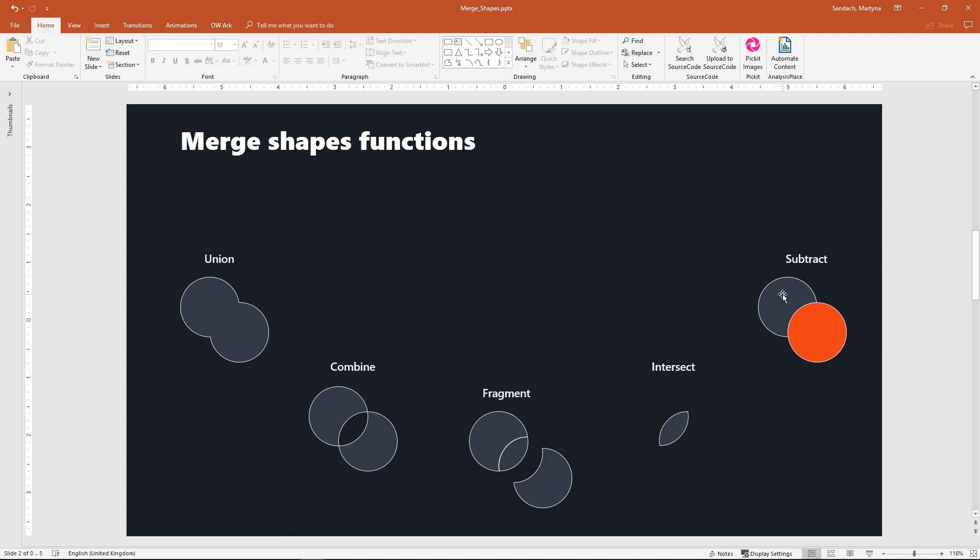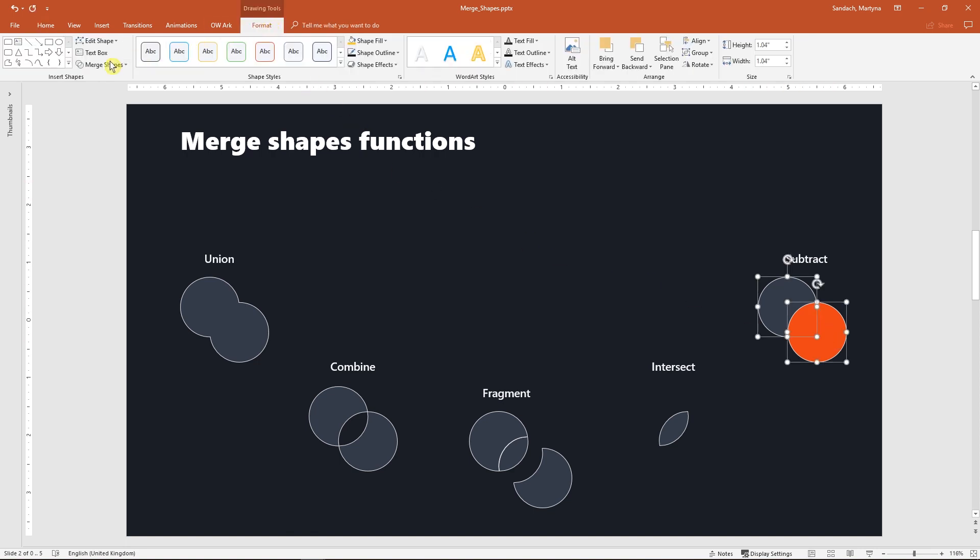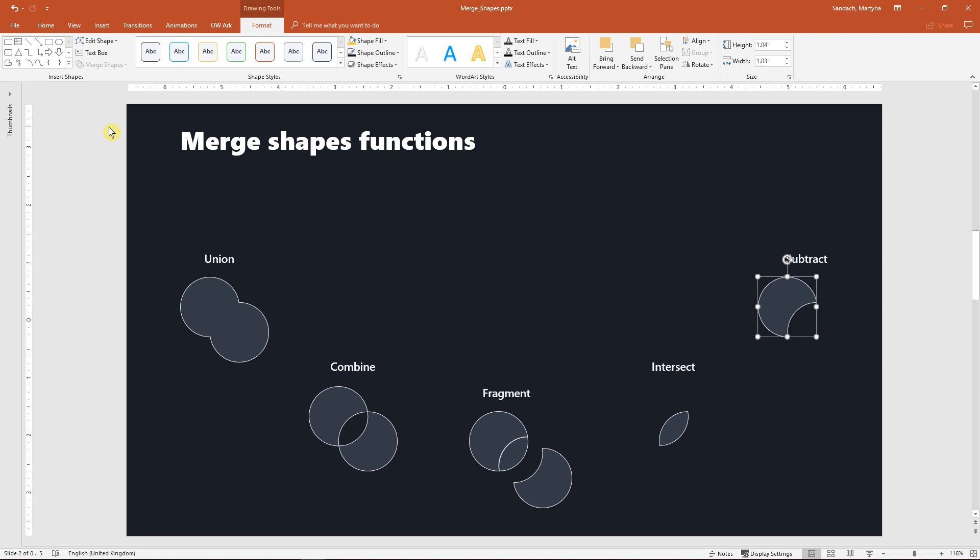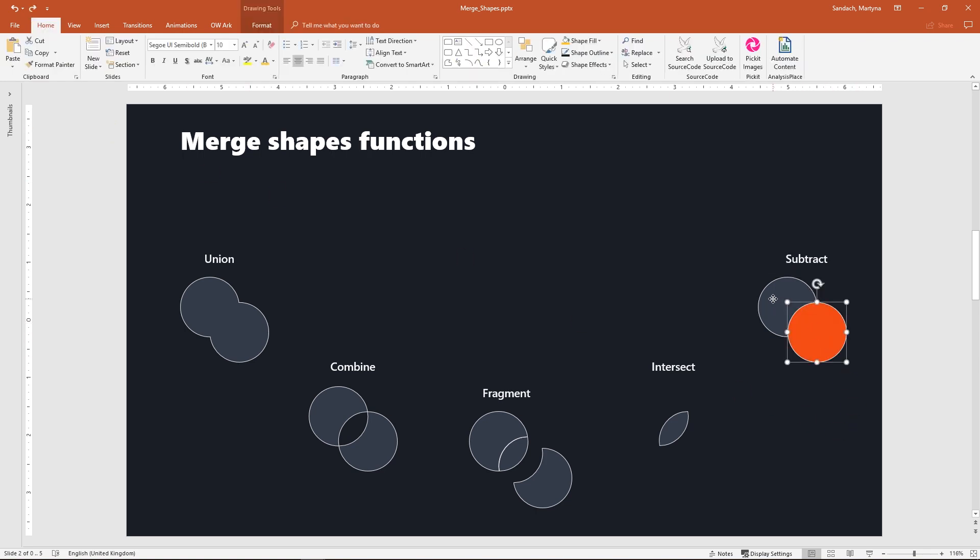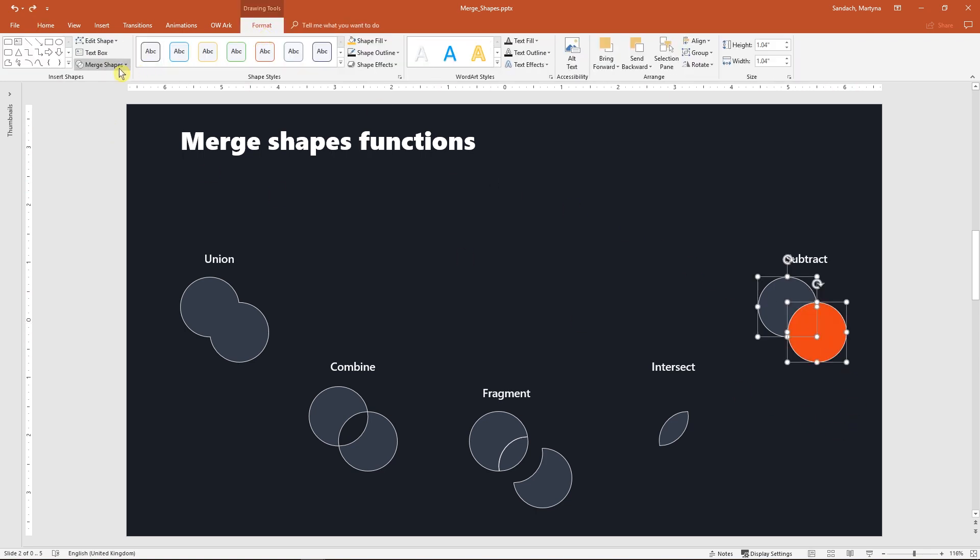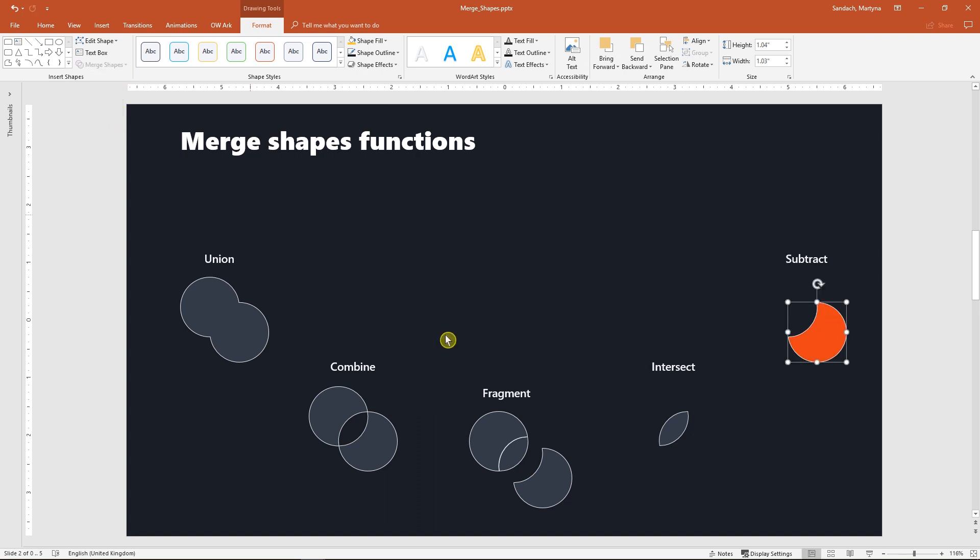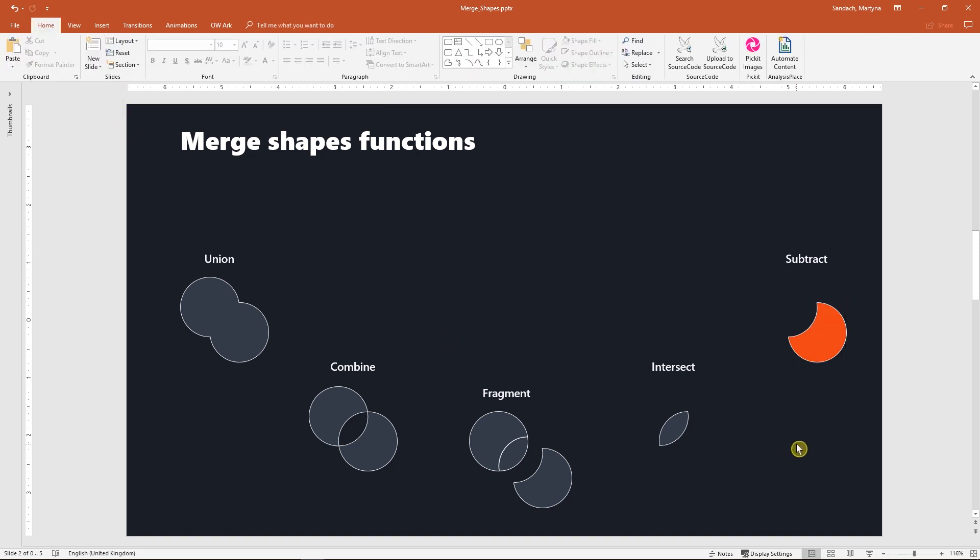Finally let me show you how subtract works. With subtract you can cut out parts of shapes. Again I select the circles and clicking on subtract I cut out the overlapping area. Keep in mind that with subtract it matters which shape you select first. You will always cut out the overlapping portion of the last shape selected.